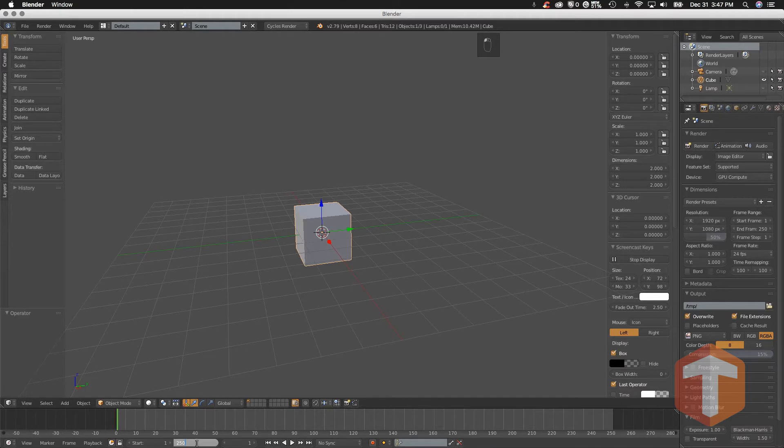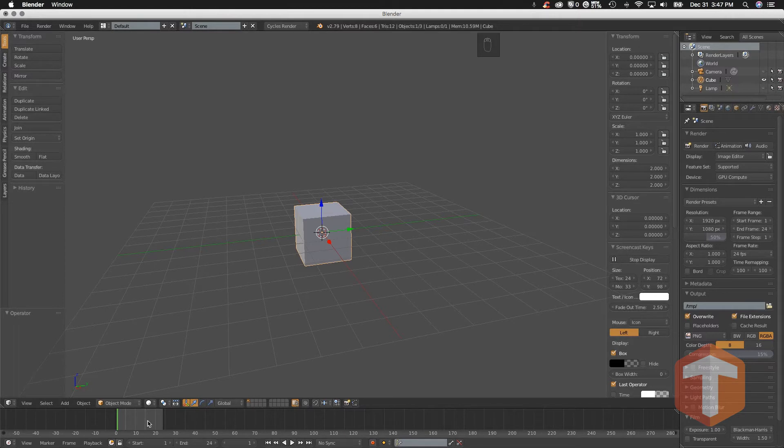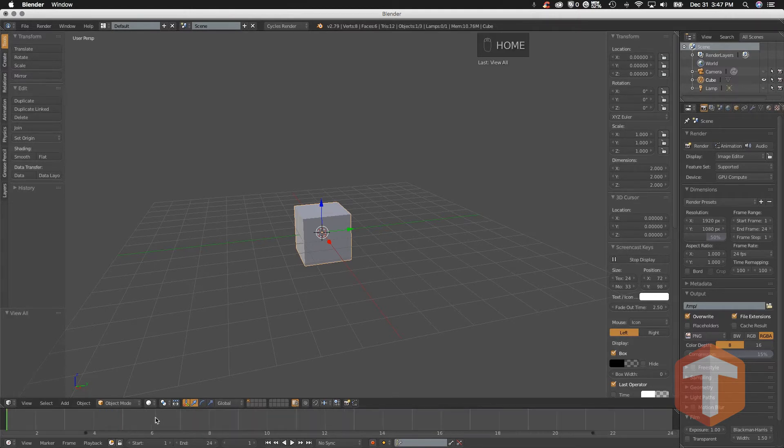In this case I'll set it to 24 frames, and there you have it. Now if you want to see the entire range, hover over the timeline and click the home key. There you go.